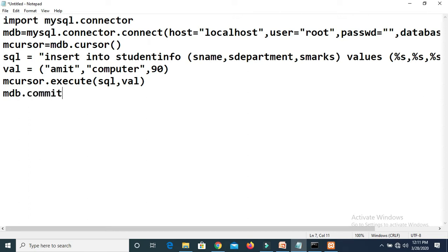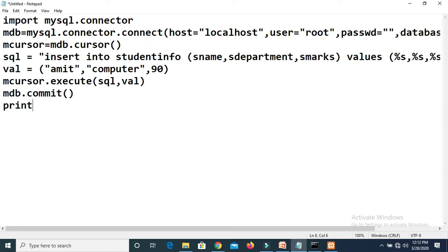Since we are making changes to the content of the table, after calling the execute method we have to call one more function to store recent changes — that function is the commit function. You always call the commit function using the connection object, so here the connection object is mdb. Using mdb, call commit. The purpose of commit is to store recent changes in the table. If you forget to call commit, these changes will not be reflected in the table, so it is compulsory for the programmer to call commit when changing the content of the table.